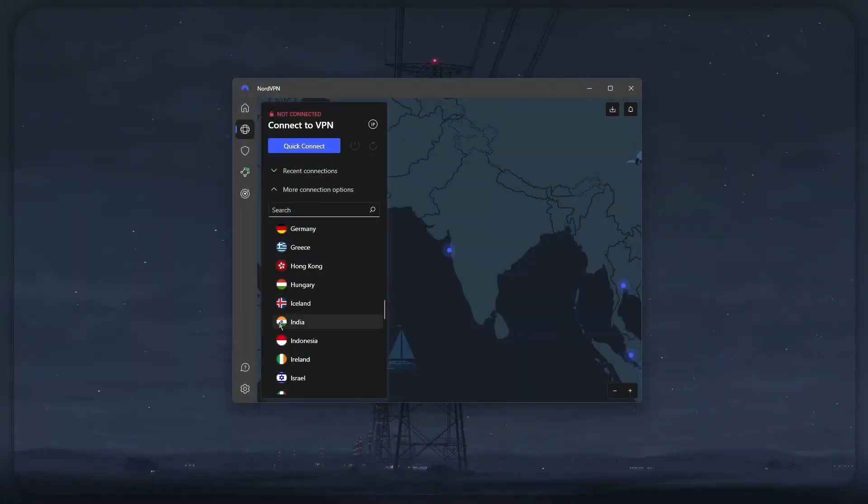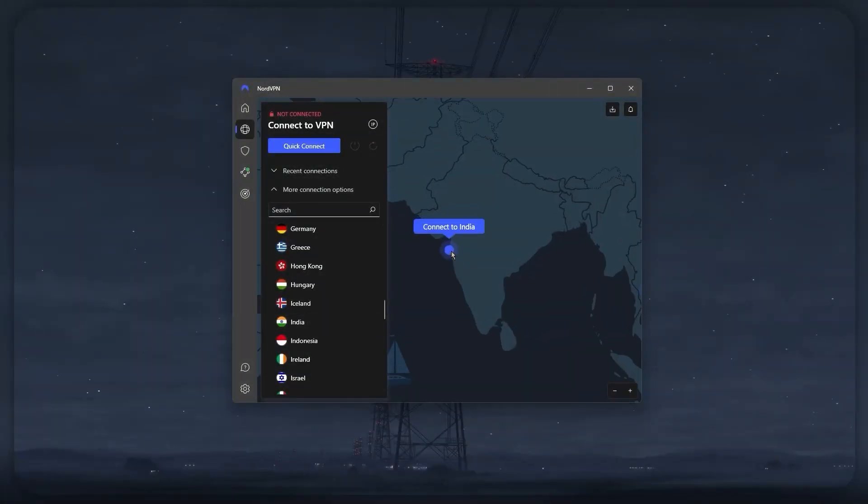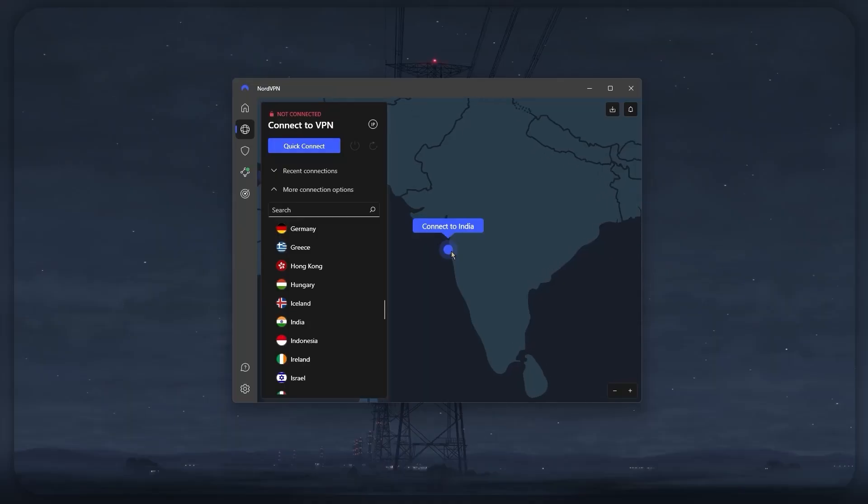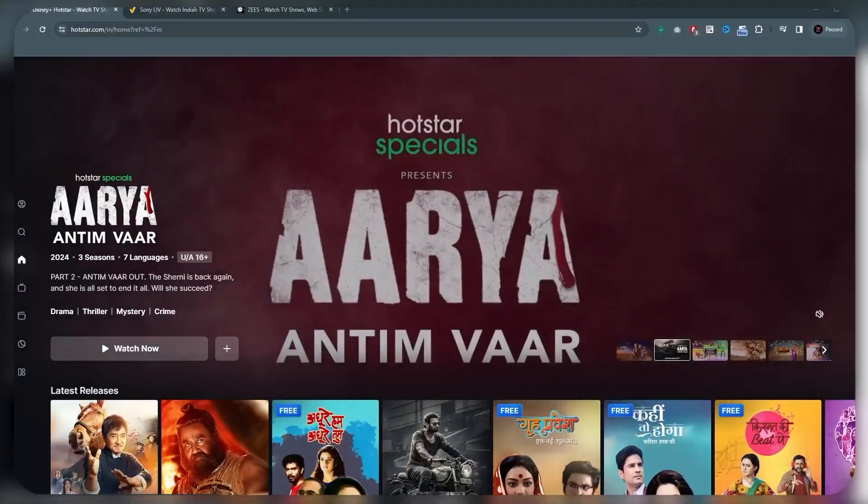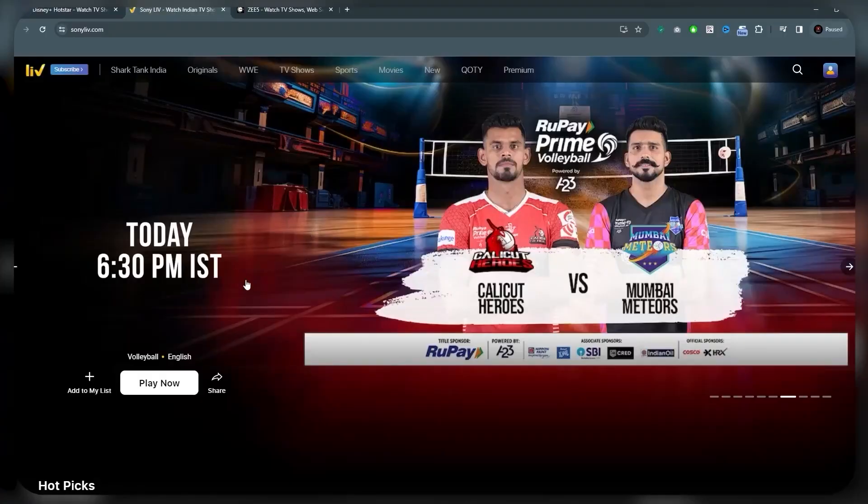And with the recent addition of an Indian server, this means that you can now watch exclusive Indian content like Disney Hotstar, Sony Live, and Z5.